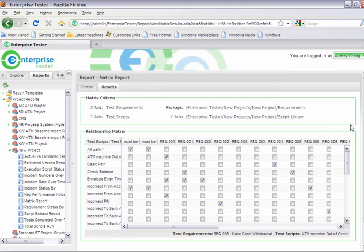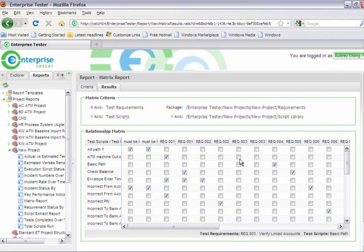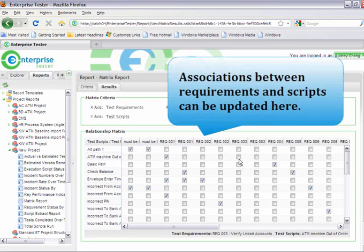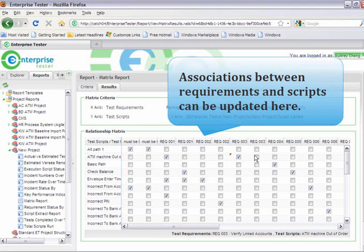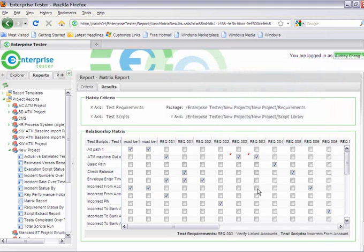Here I can easily see the requirements that are covered and the requirements that are open and not yet covered. If I know that there is an association between this requirement and this test script, I can easily update and manage these relationships all from this screen.